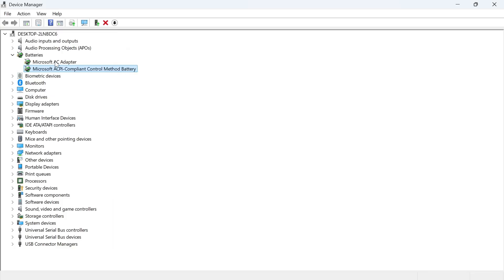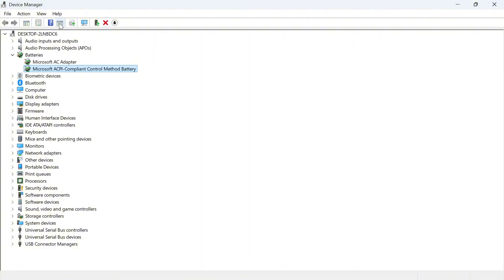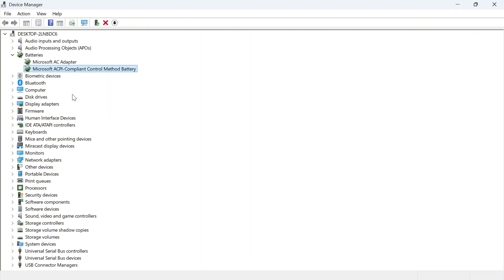Now also if you can't see your battery adapters in this list you can always click on view and select show hidden devices and you should be able to find them from here.